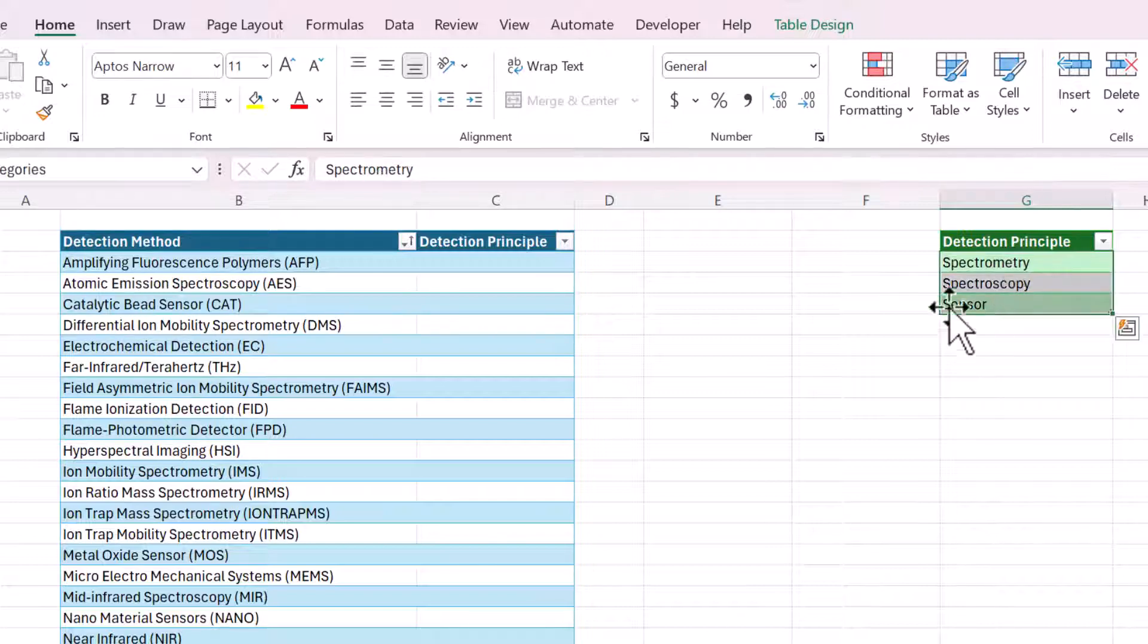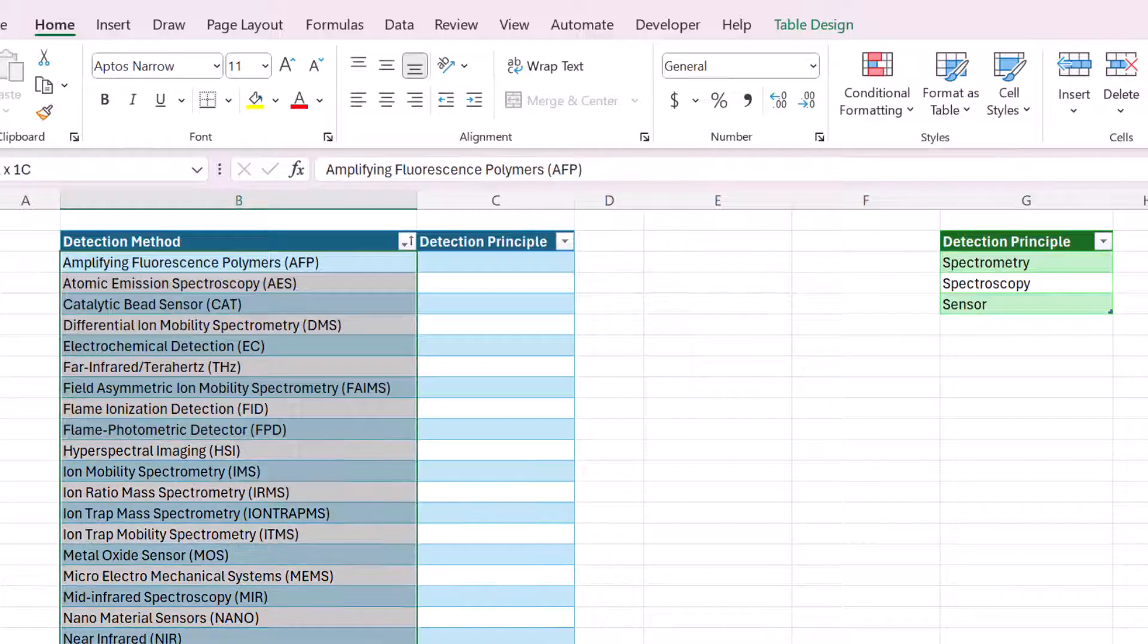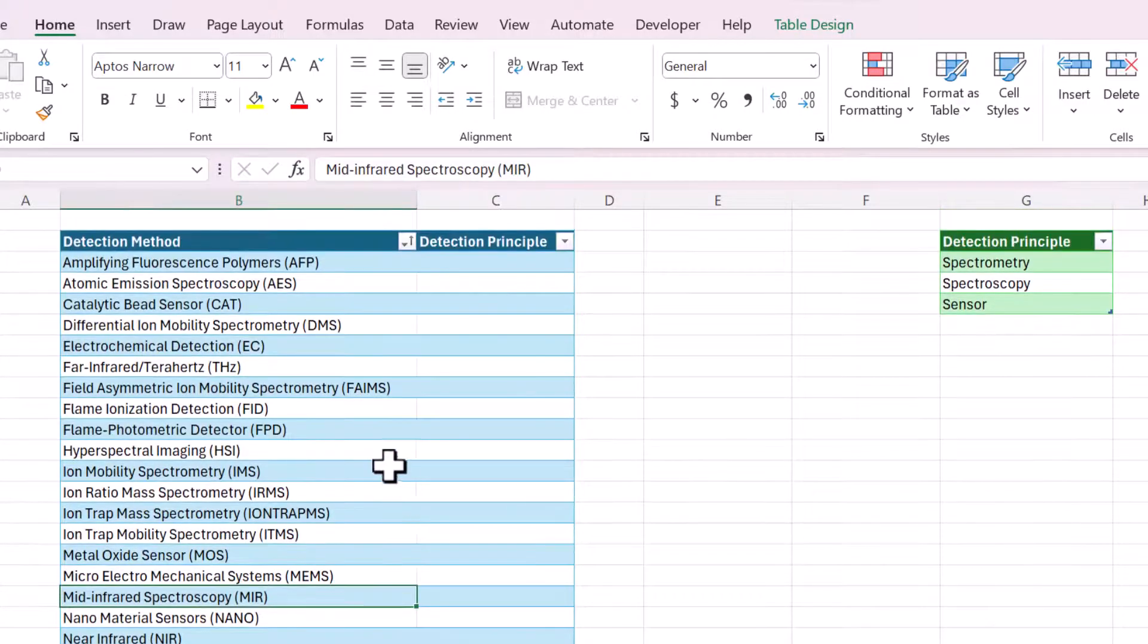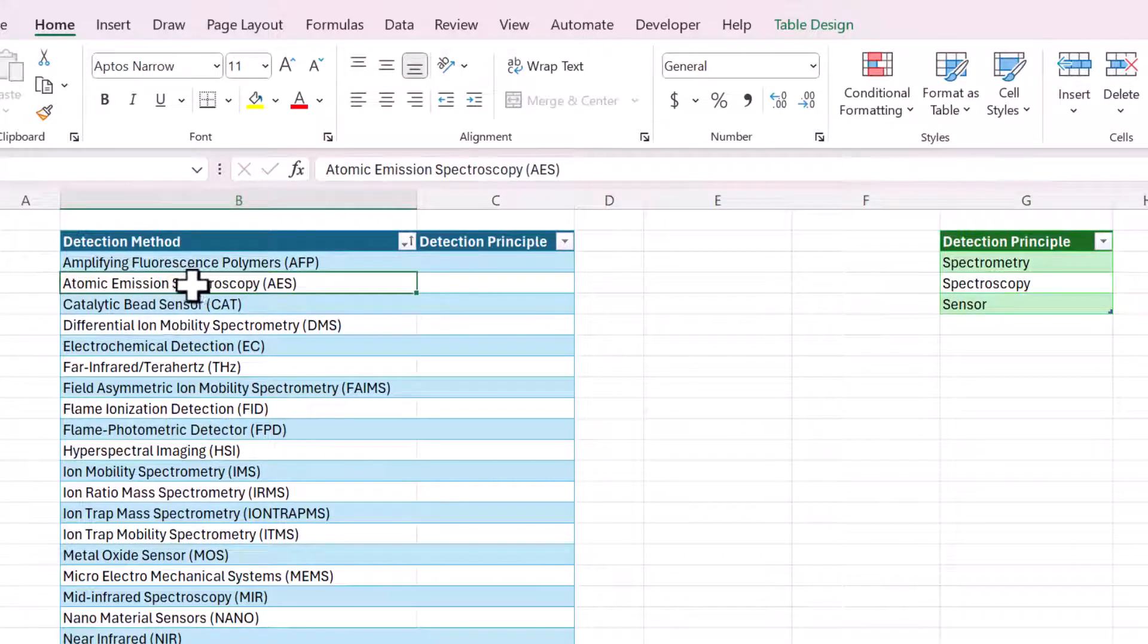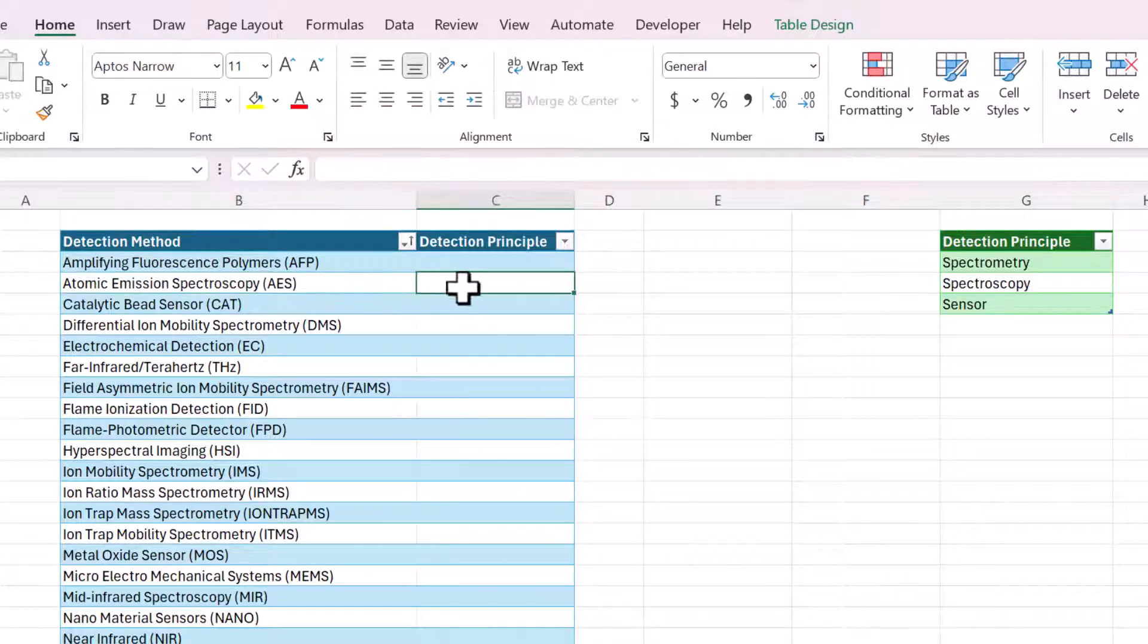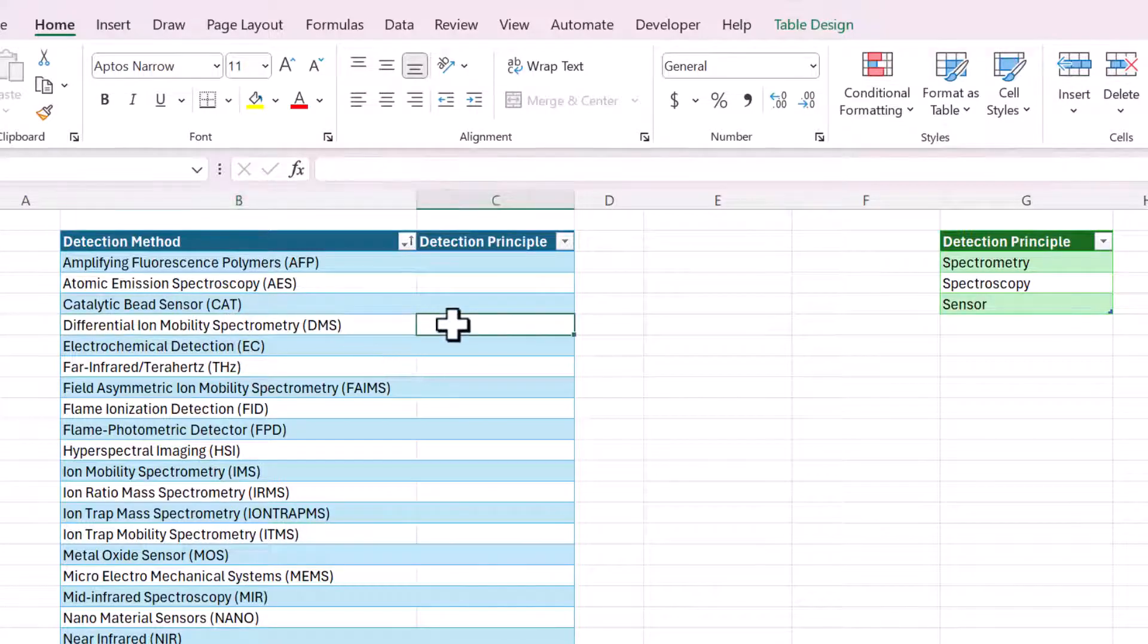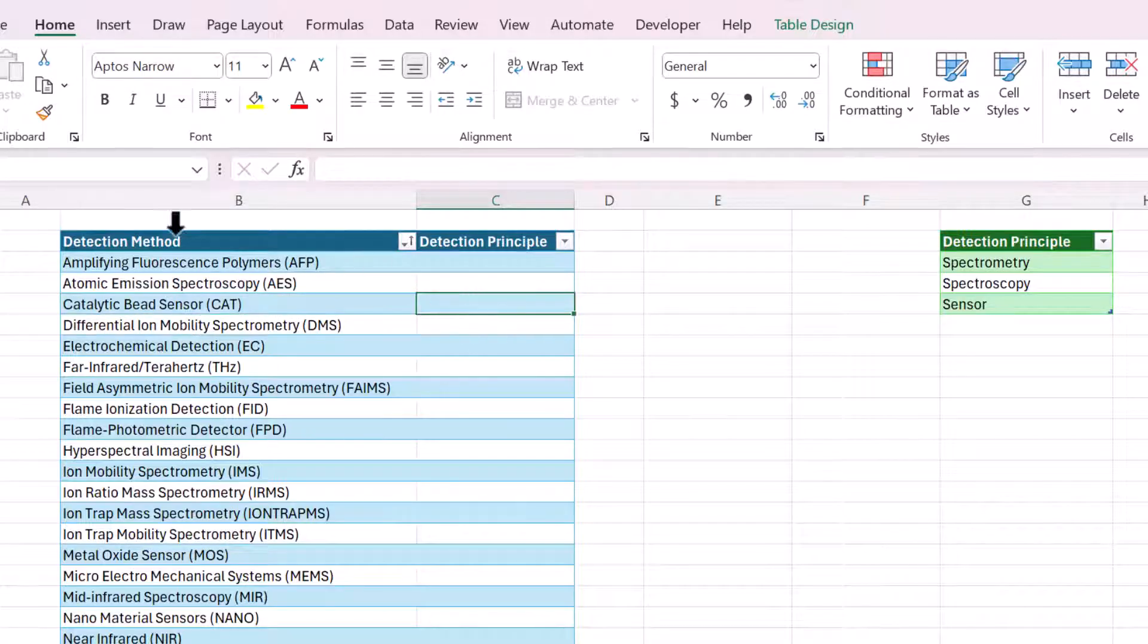This is the specific text I want to try and find in this giant list. You can see here the second row says spectroscopy. So what I want is for the detection principle spectroscopy to show up right here in this cell. Here's spectrometry. I want this to say spectrometry. This one says sensor. I want this to say sensor.